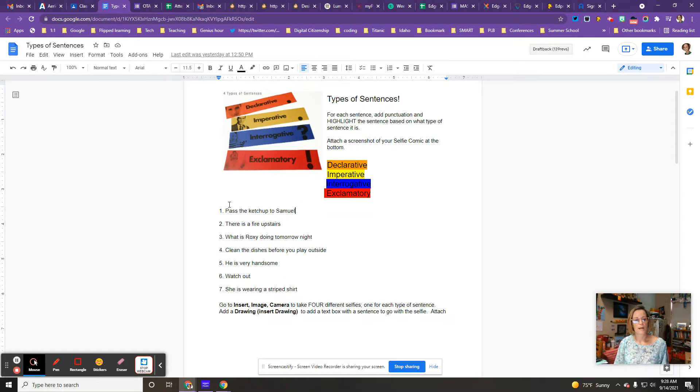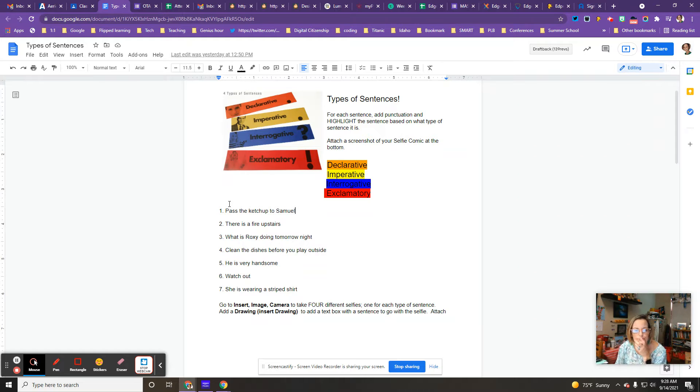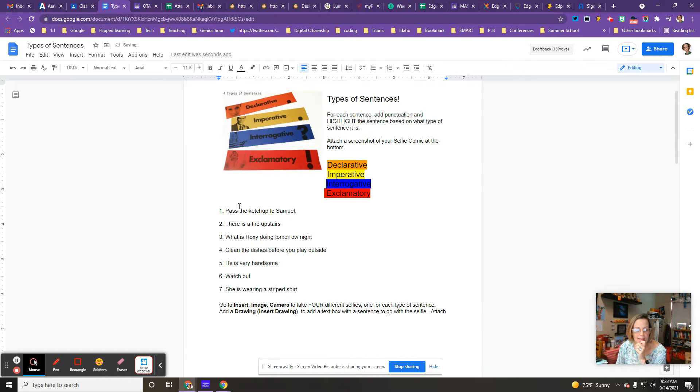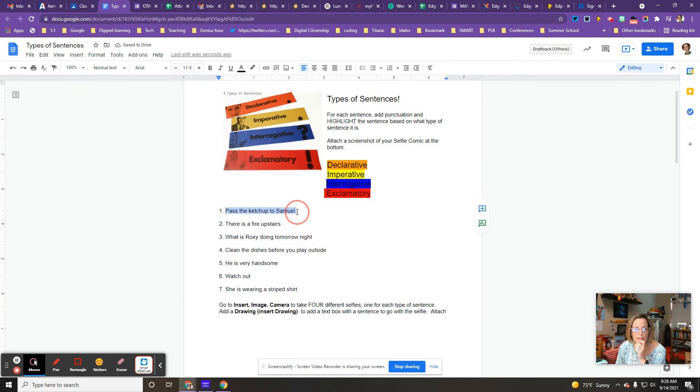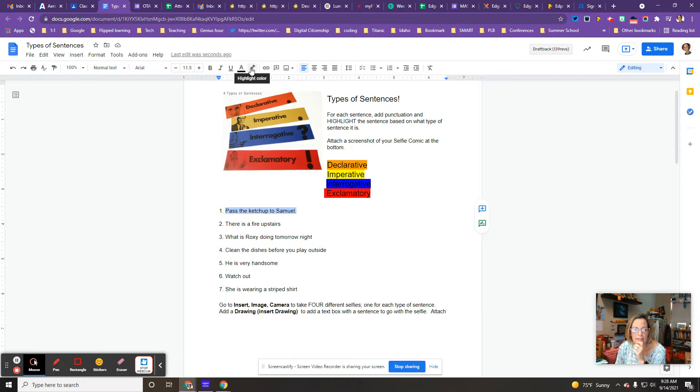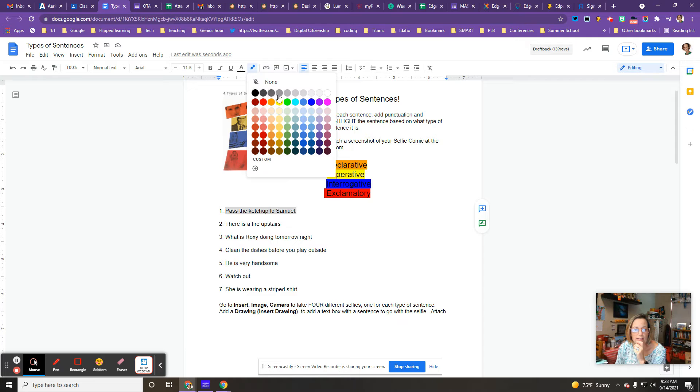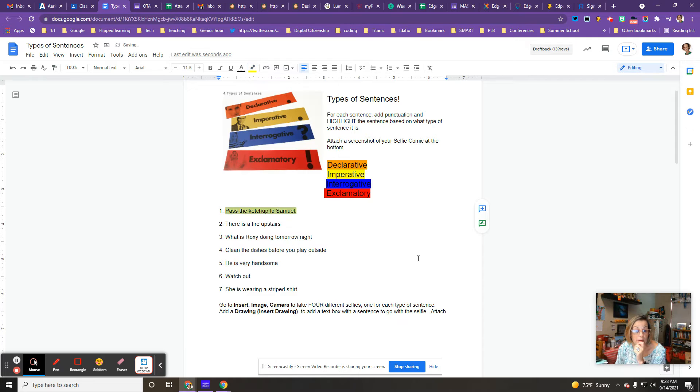For example, pass the ketchup to Samuel. I know that's a period at the end, so I'm going to add that period. So they're asking me to do something. So I'm going to highlight it and I think I'm going to make it yellow because it's imperative.